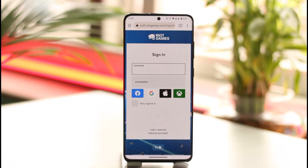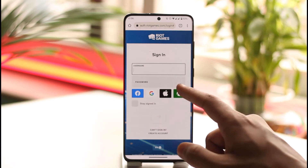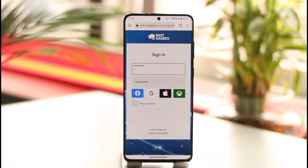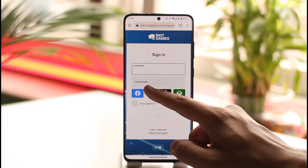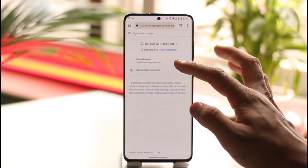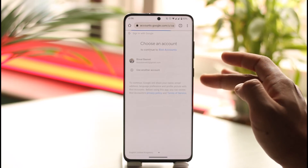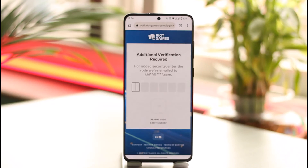Before signing in, you can also choose to sign in with your Facebook, Google, Apple, or Xbox ID. If you forgot your password, you can tap the forgot password option. Otherwise, enter your username and password to successfully sign into your Valorant Riot Games account.